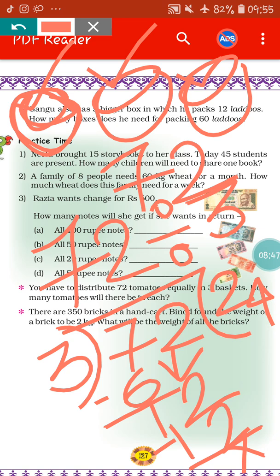One more thing — here I am not writing the statement, but make sure you will write the statement. I hope you can write the statement on your own.